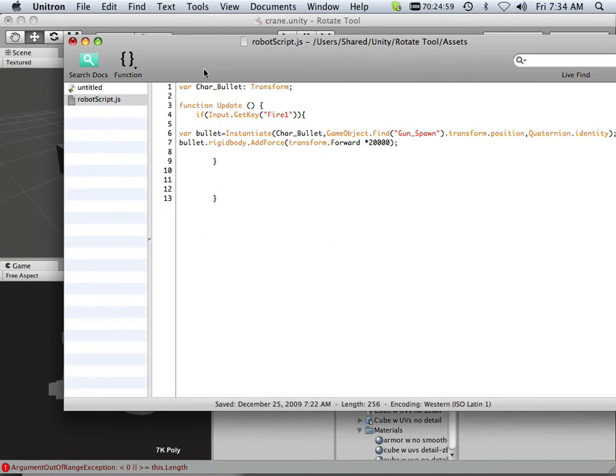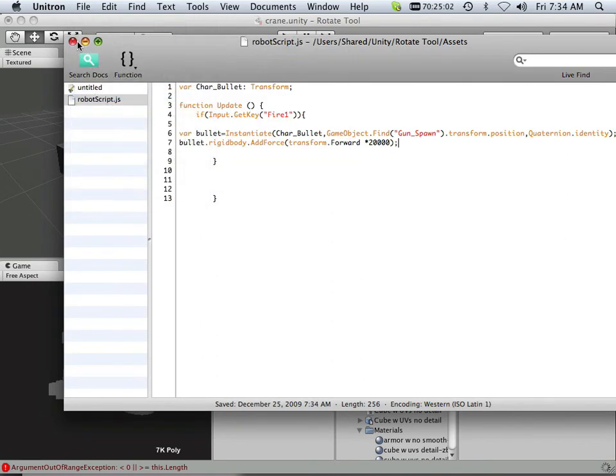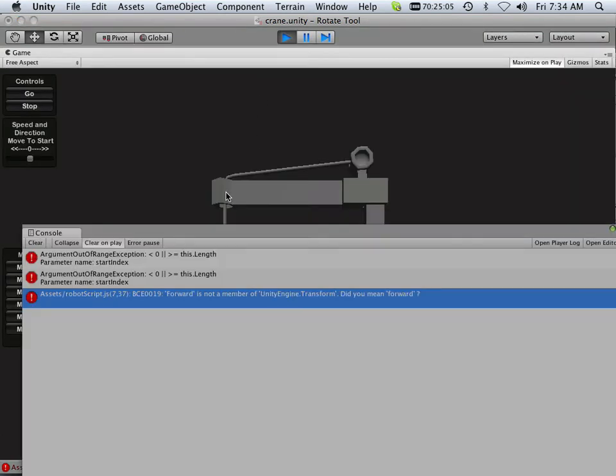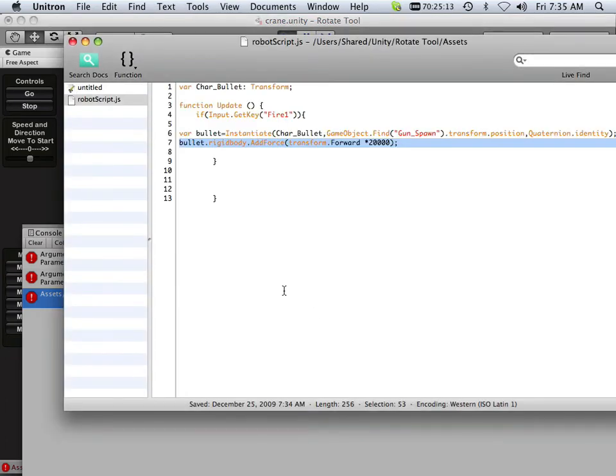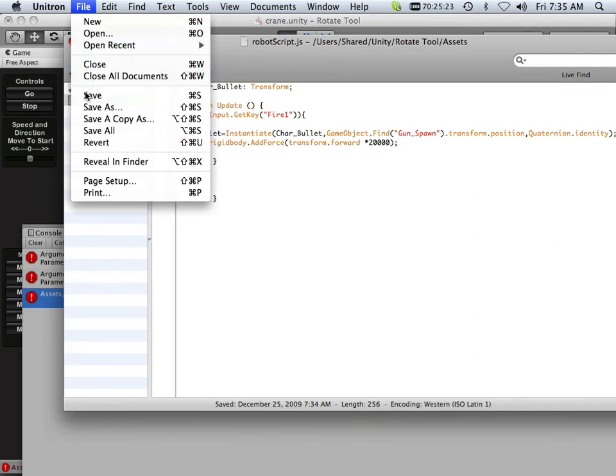So let's see what happens now. Let's file save and see if we have any errors. Okay, forward is not a member of the Unity transform. Okay, yup. I should have looked. I should have seen that that was not orange was bad. Okay, so save that out.